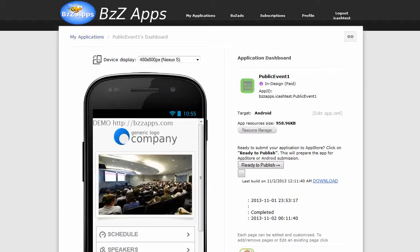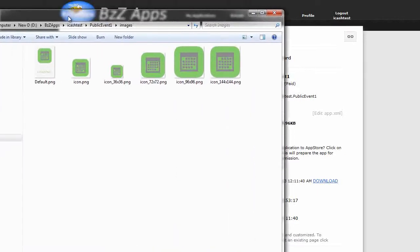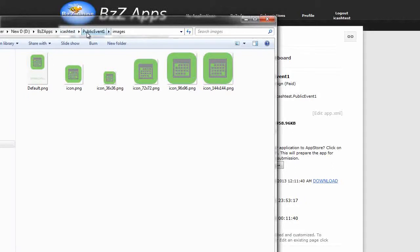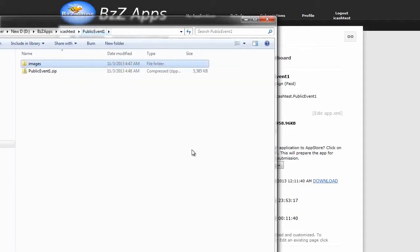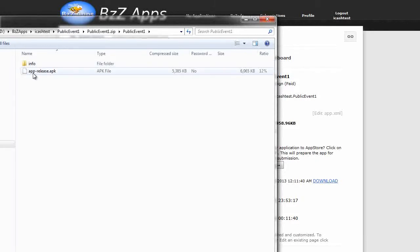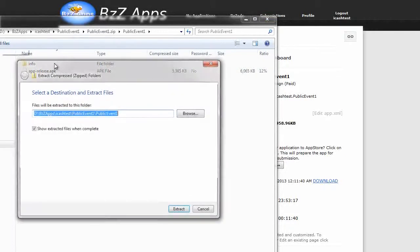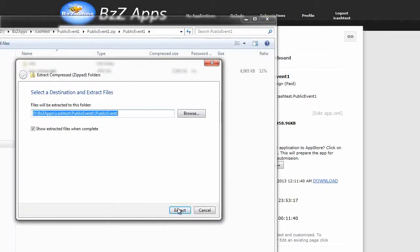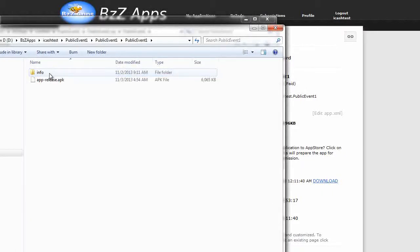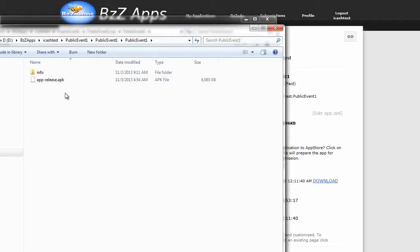Now we need to extract our APK file from the zip file. So let's go back to public event one where the zip file is. Let's open the zip file. Inside we see apprelease.apk. That's what we want. So let's just do extract all files. Extract. Now we've got the file apprelease.apk and we can upload this to our website.